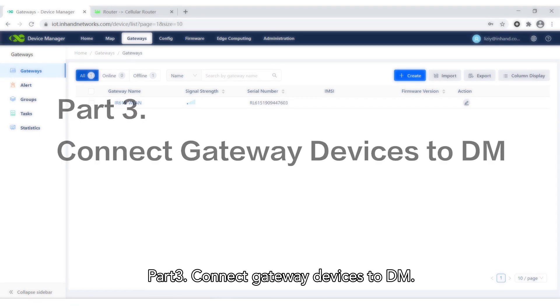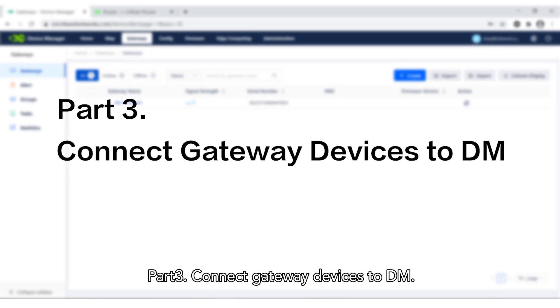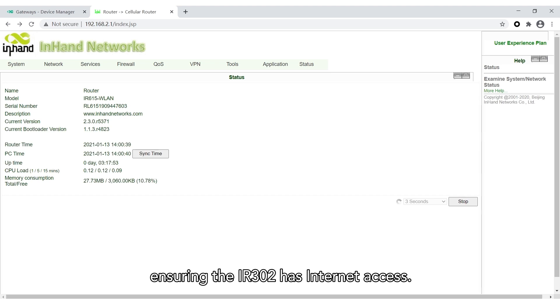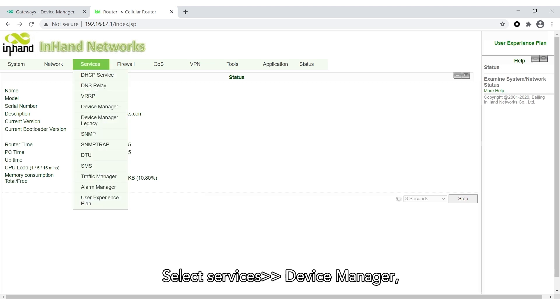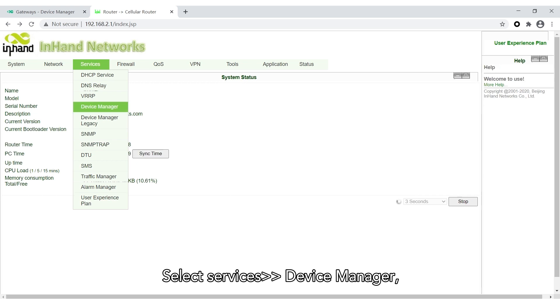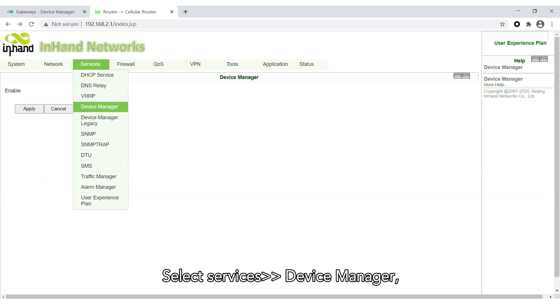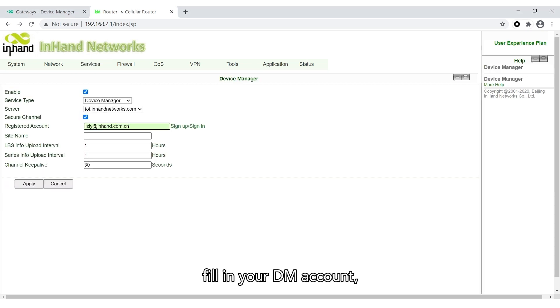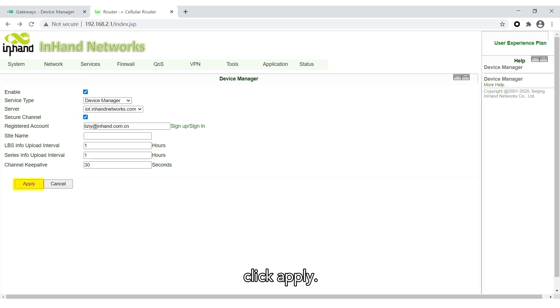Part 3: Connect Gateway Devices to DM. Go back to the Local Configuration page, ensuring the InRouter 302 has internet access. Select Services, then Device Manager. Enable this service, fill in your DM account, and click Apply.